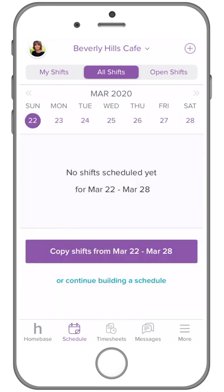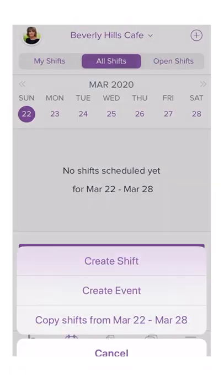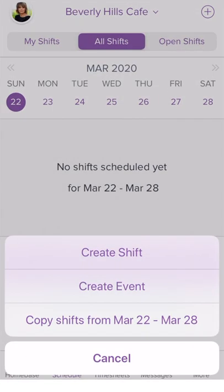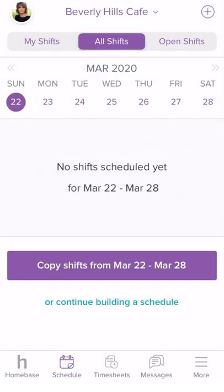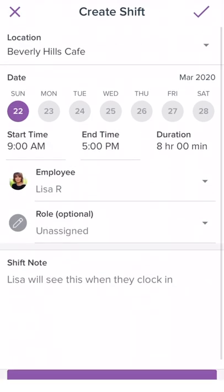To create a shift, select the plus sign on the top right corner. Select Create Shift.